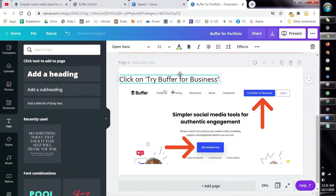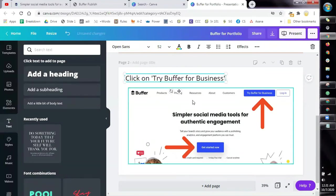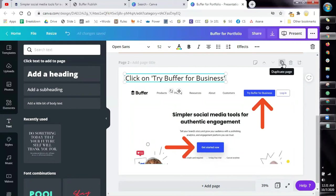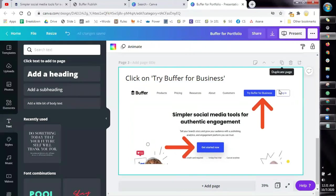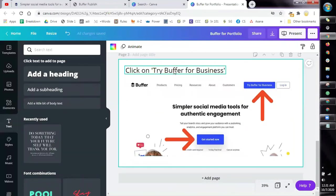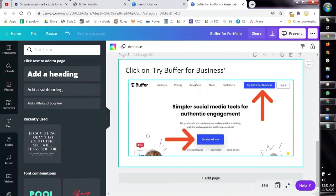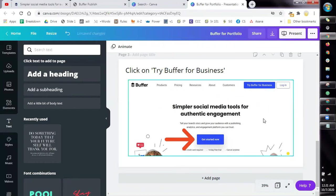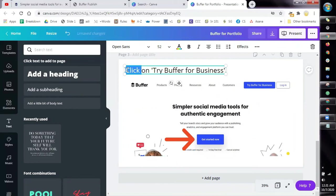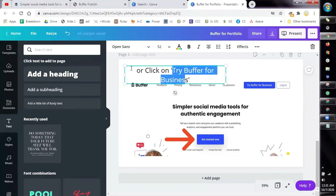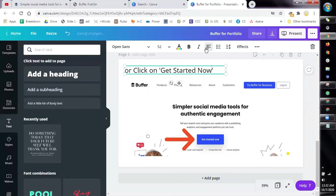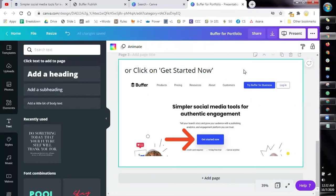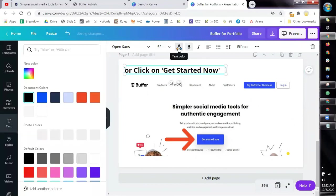And then since Try Buffer for Business is on your first page, on page two you can now remove this one and then just put this one or you can put Or click on Get Started Now. You can bold it, you can change the color.